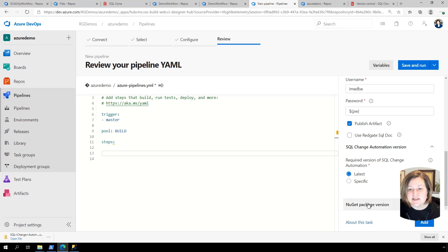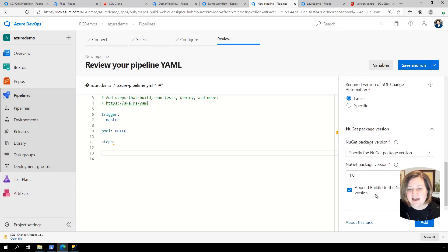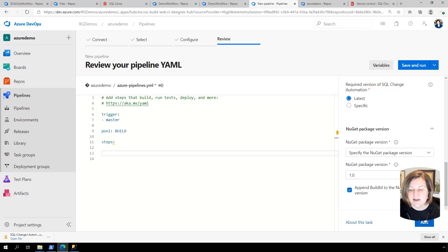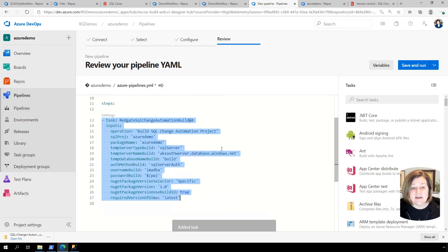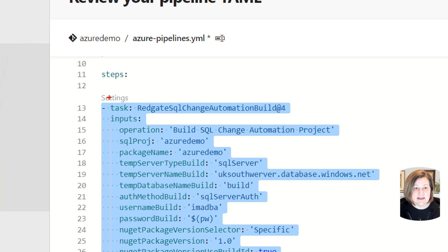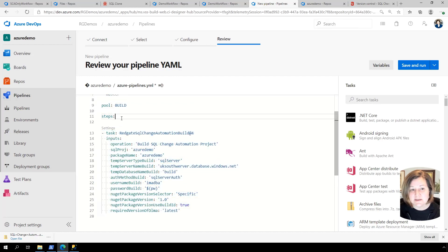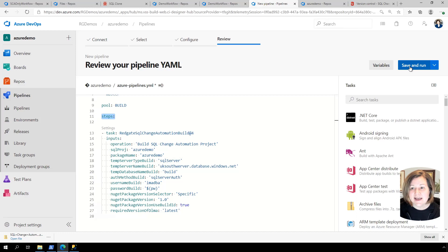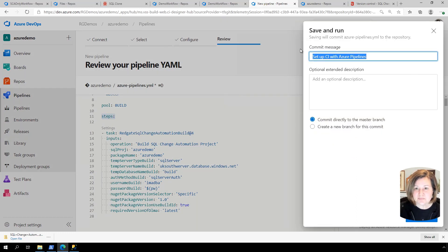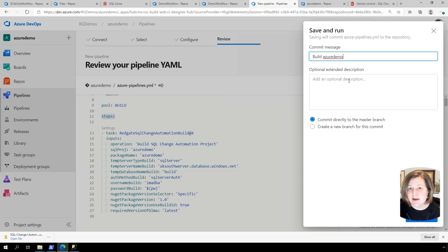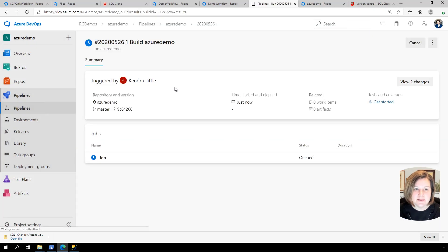By default, it will publish the artifact. I want to do that. And then I do want to use the latest version of SQL change automation. And then I like to append the build ID to the NuGet package version. So I'm going to go ahead now. Now that I have the things I liked, I clicked add. And what add does is, it pops all of the info into YAML format automatically. So I don't have to worry about exactly how this is formatted. I just need to make sure it is under the steps location there. And I can go ahead and save this and do a run. So this is my build Azure demo commit message. So I'm just going to use that as my commit message.